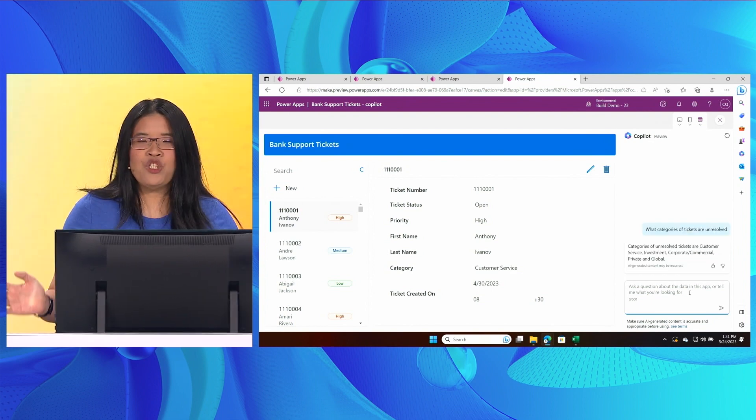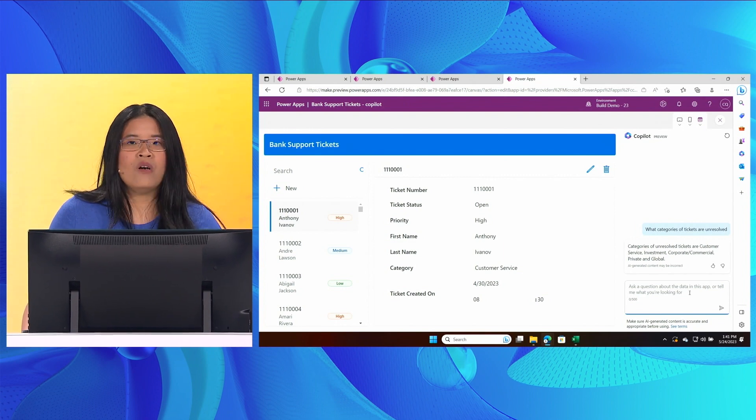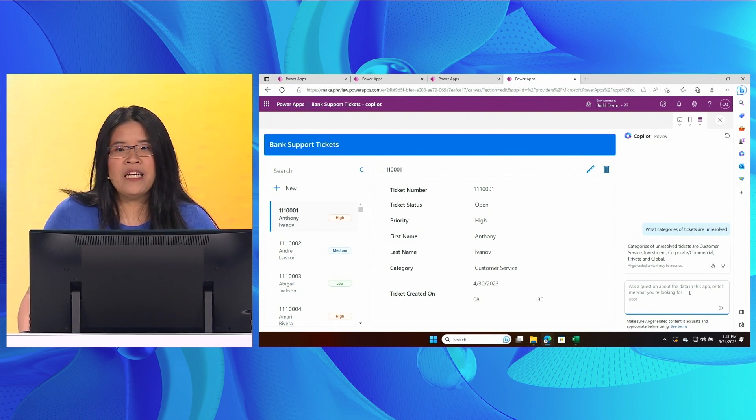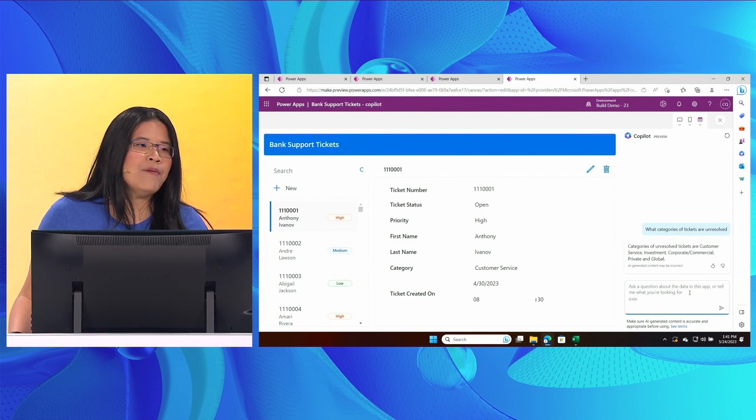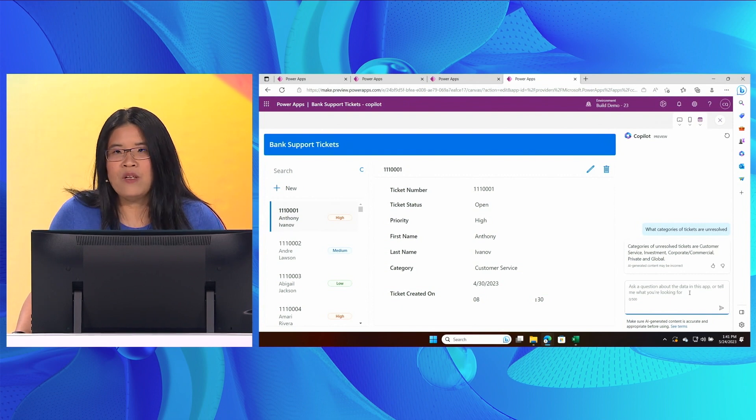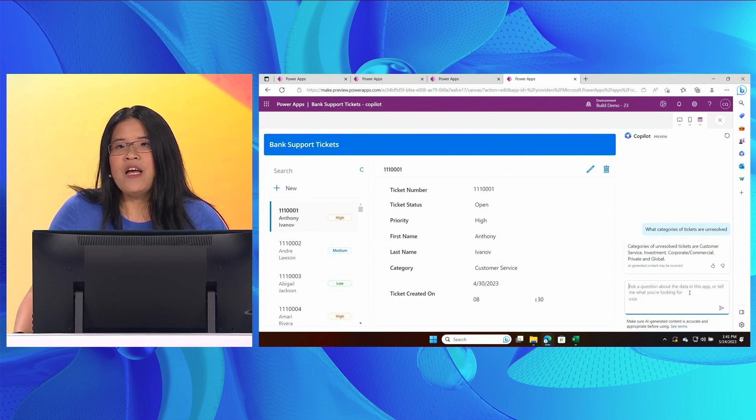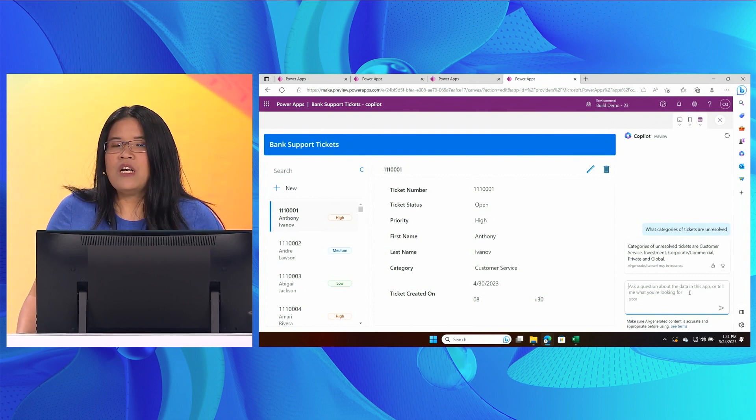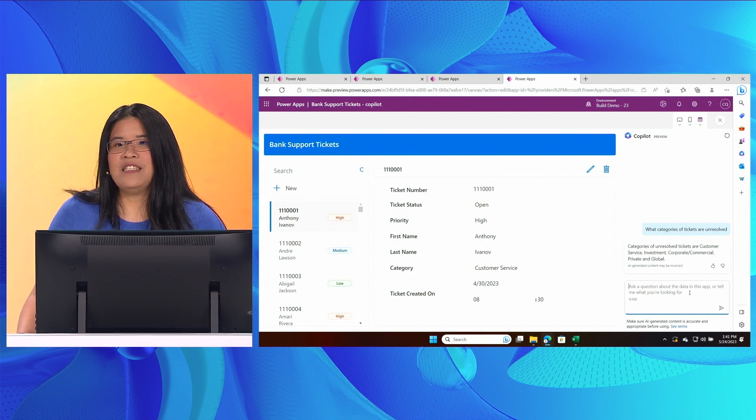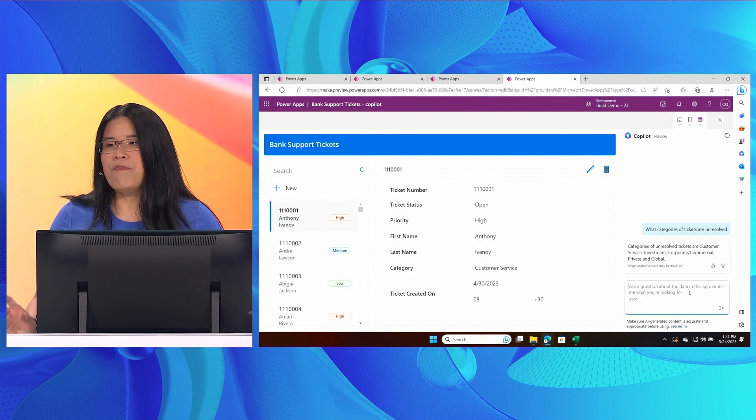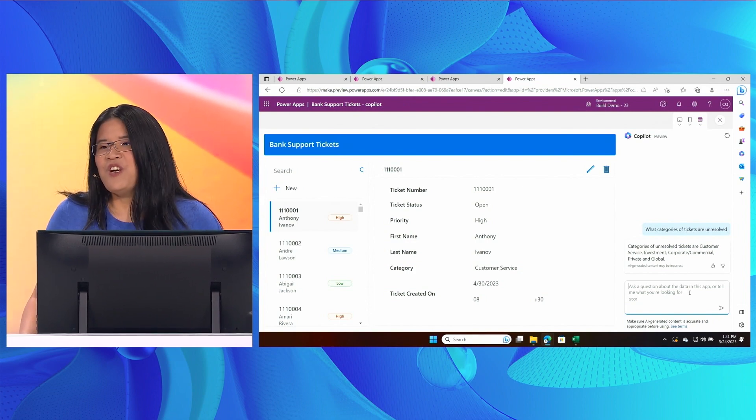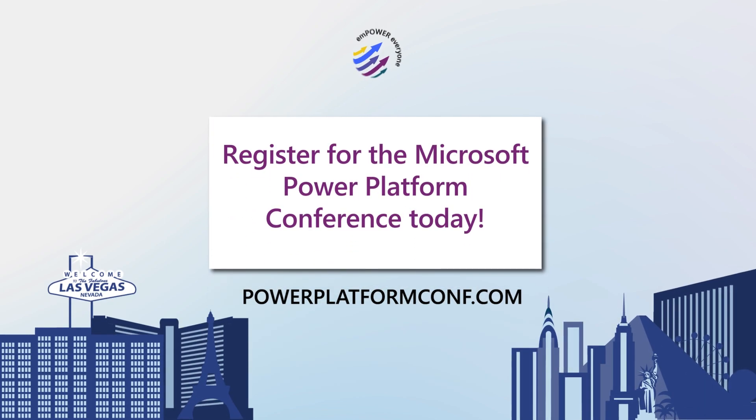Now, I just showed you how with the power of Copilot and low code, I was able to transform my Excel-based app into a beautiful, connected, and intelligent app in a matter of minutes. You can too. Thank you.